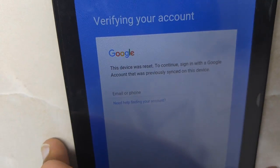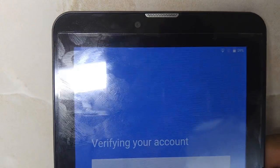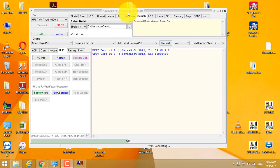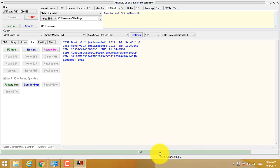In this video I am going to show you how to remove FRP on MT-8321 and MT-6737 and many more MTK devices. So let's start. I will connect the box. My box is connected now.